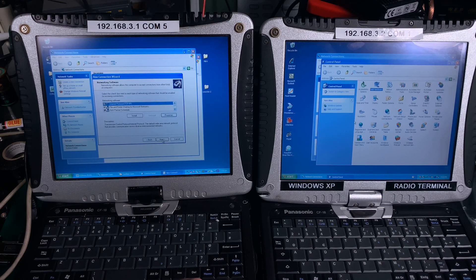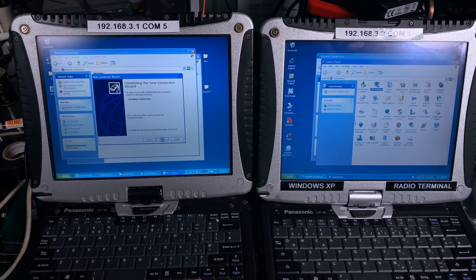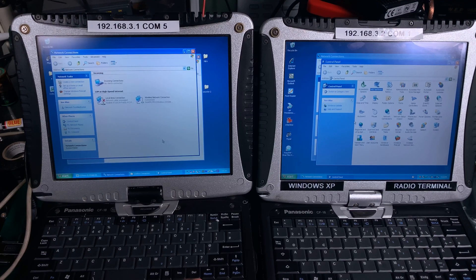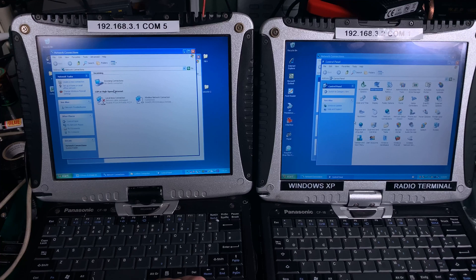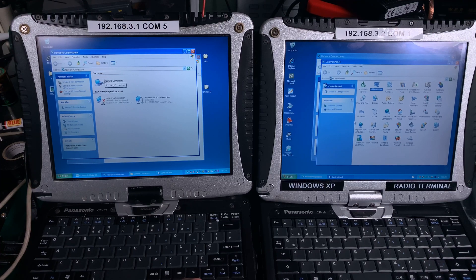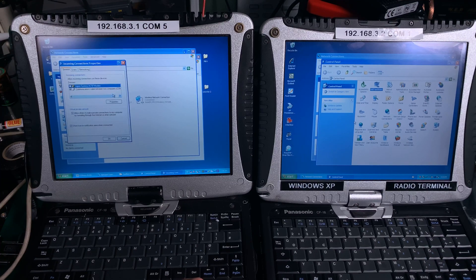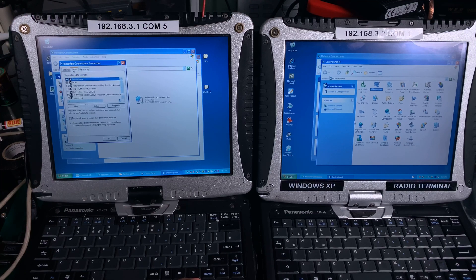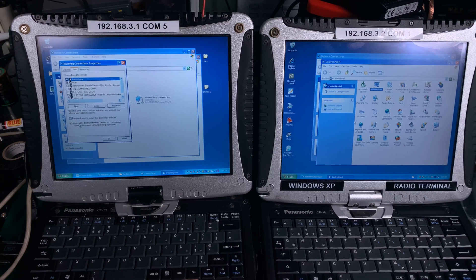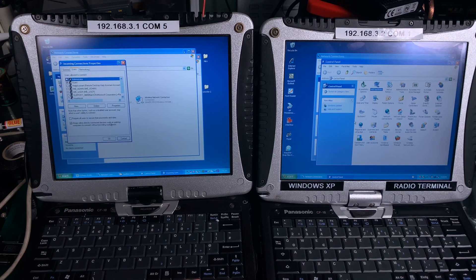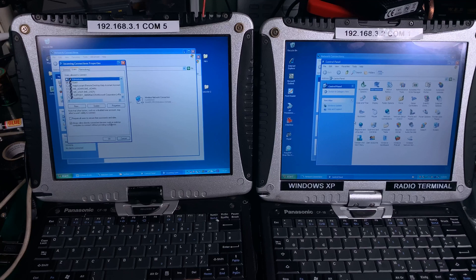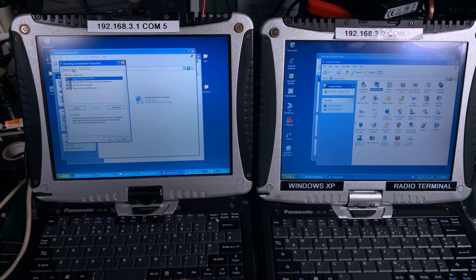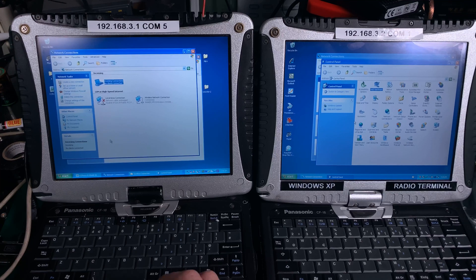I'm going to hit okay and we're going to hit next and finish. We are going to see that here we've got a new device. I'm going to hit properties, users, and I'm going to make sure that all the devices that are directly connected are going to bypass any security. And that's all.